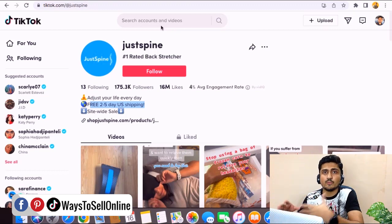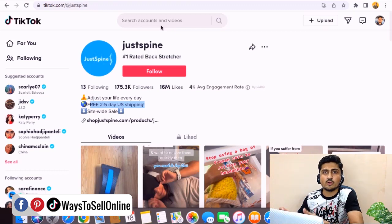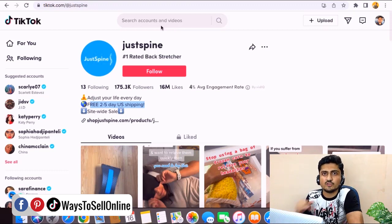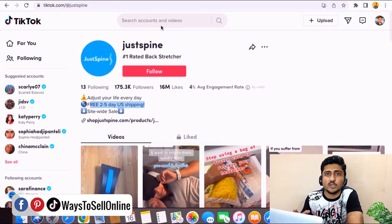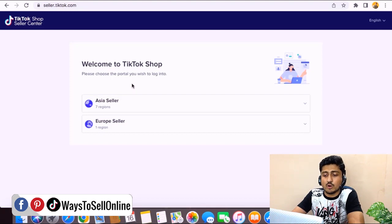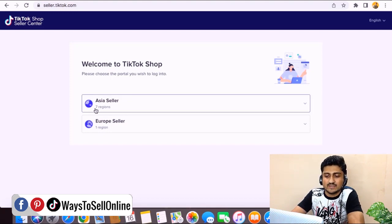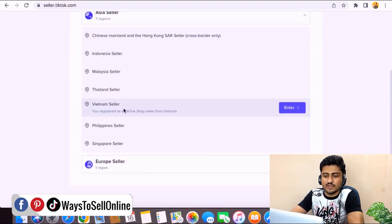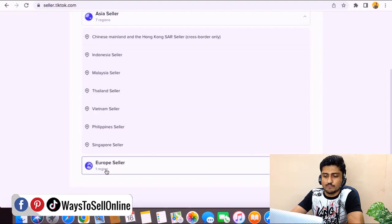If you want to sell a product from your Shopify or Amazon store on TikTok, start making and uploading videos on your TikTok page with proper keyword and hashtag research to drive traffic to your product page. If you want to use TikTok Shop or TikTok Seller Central, go to Google and type 'TikTok seller center' — the first result is seller.tiktok.com. Currently they offer this feature in eight regions: seven in Asia — Malaysia, Thailand, Vietnam, Philippines, and China — and one in Europe: the UK.